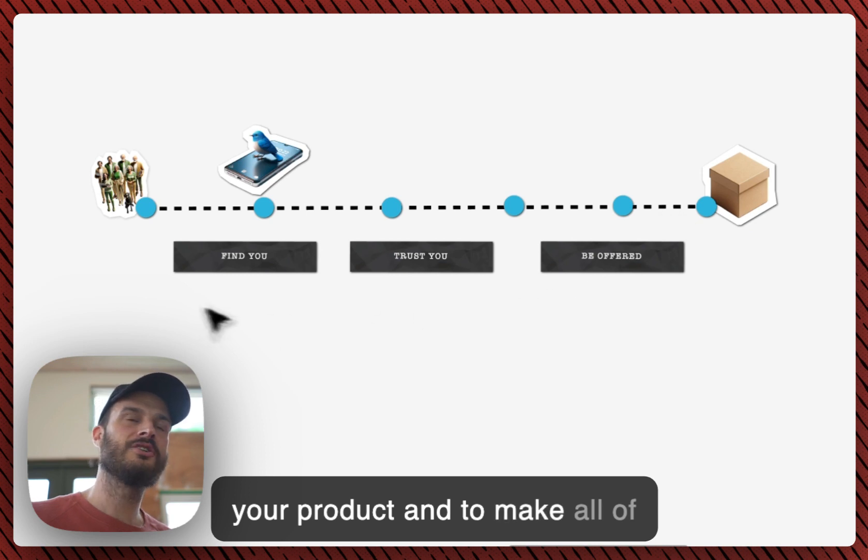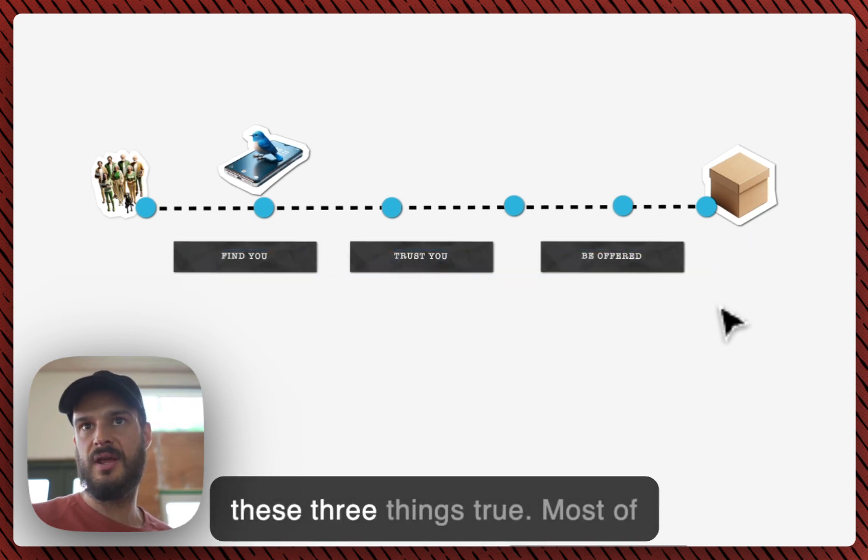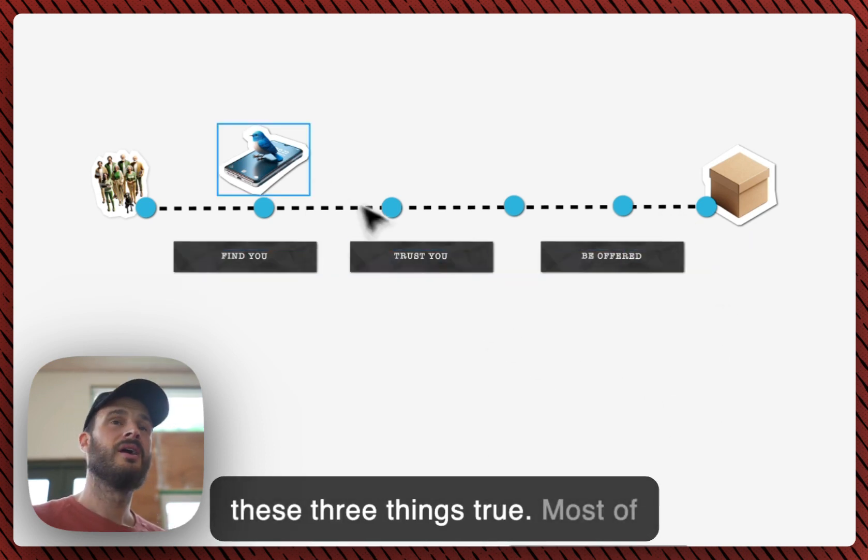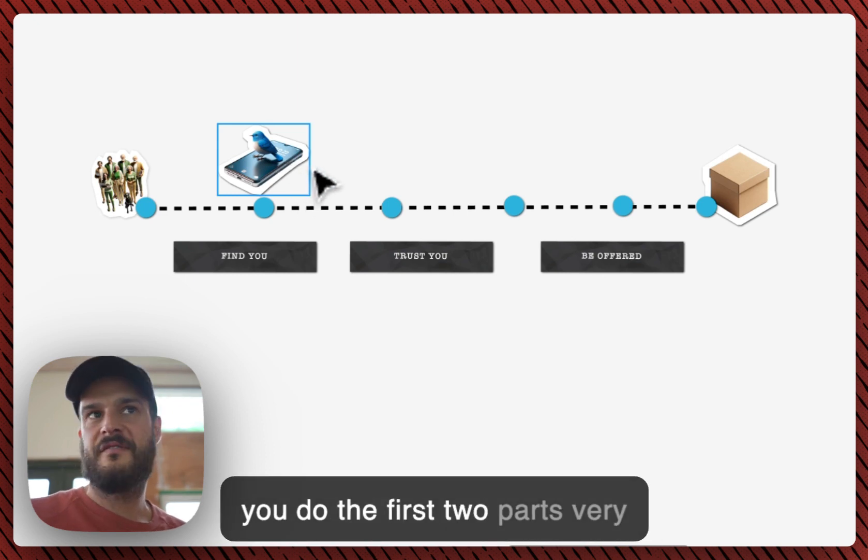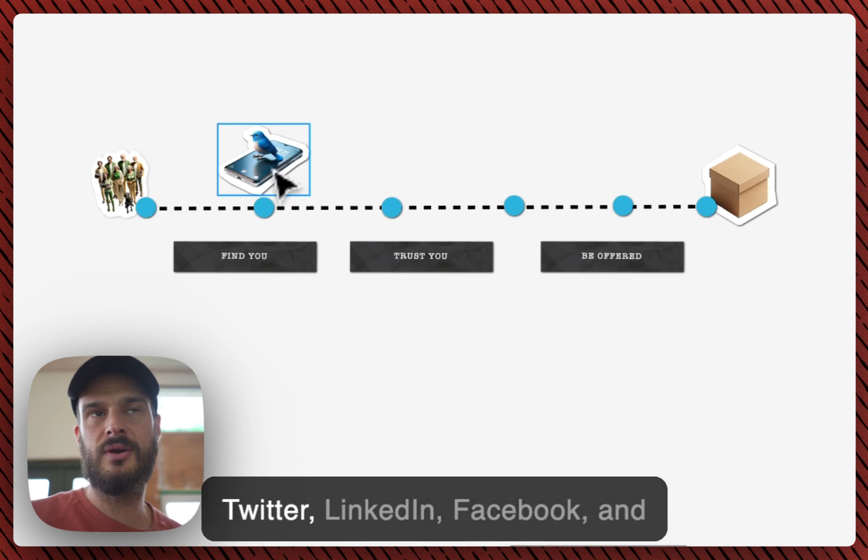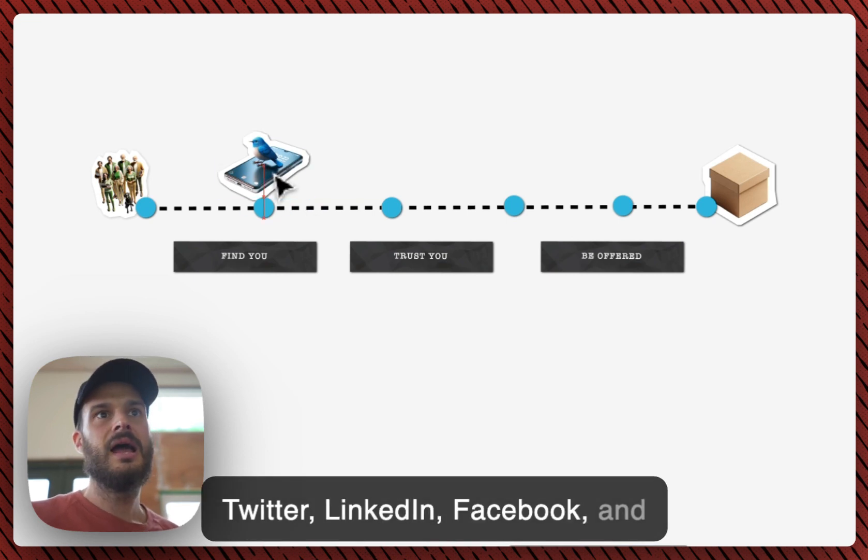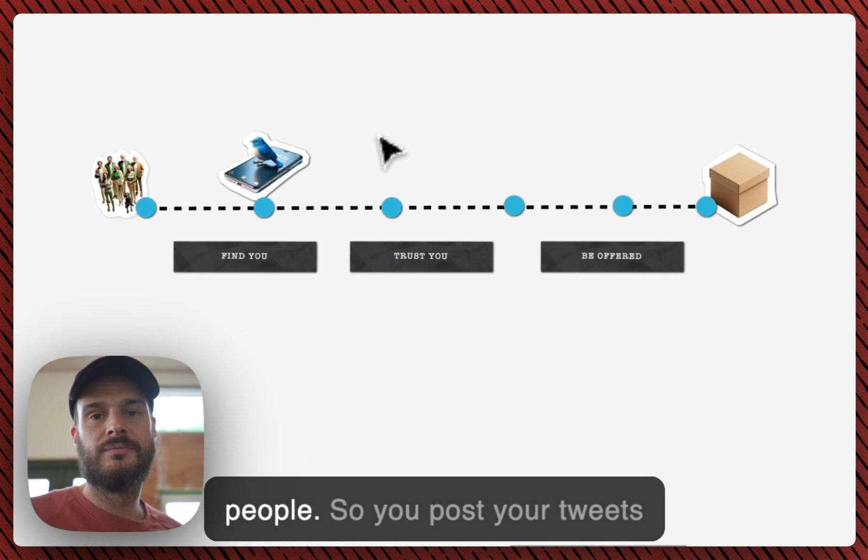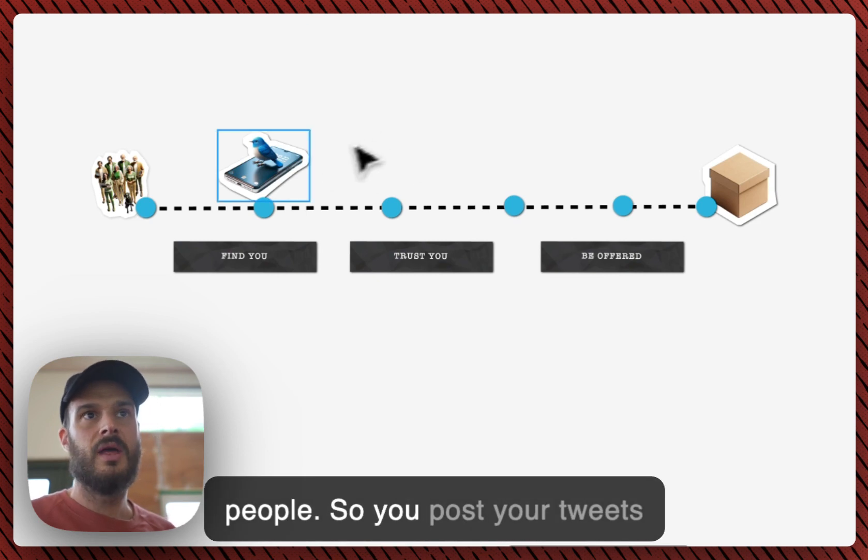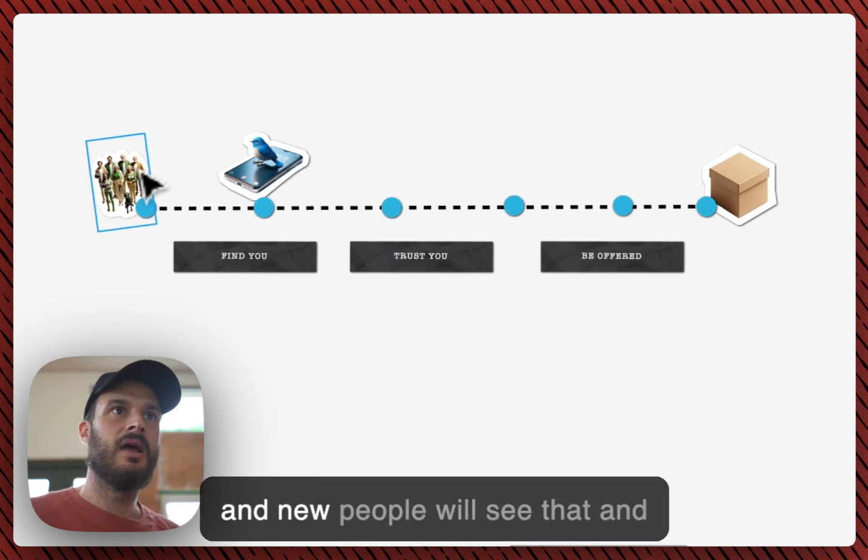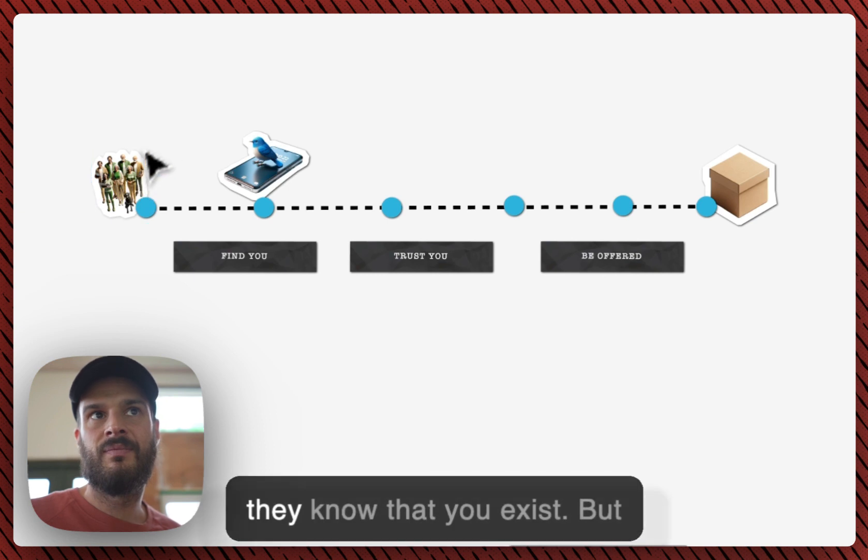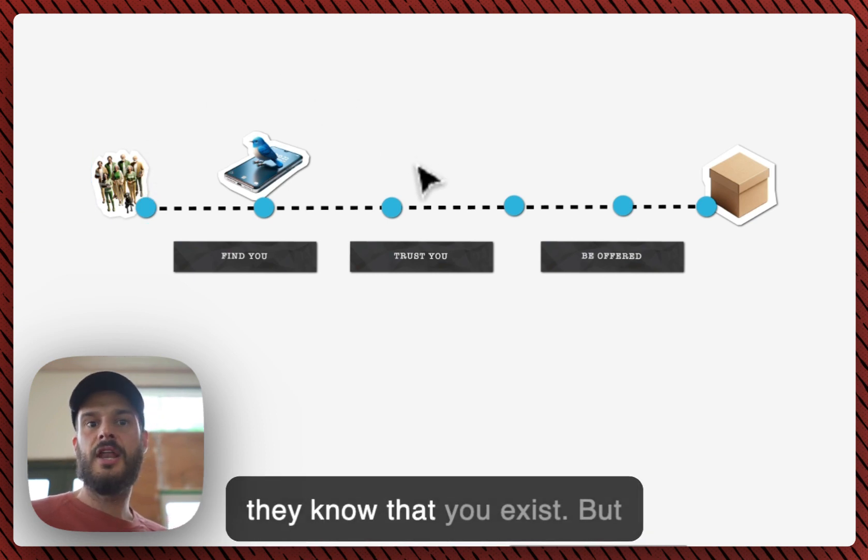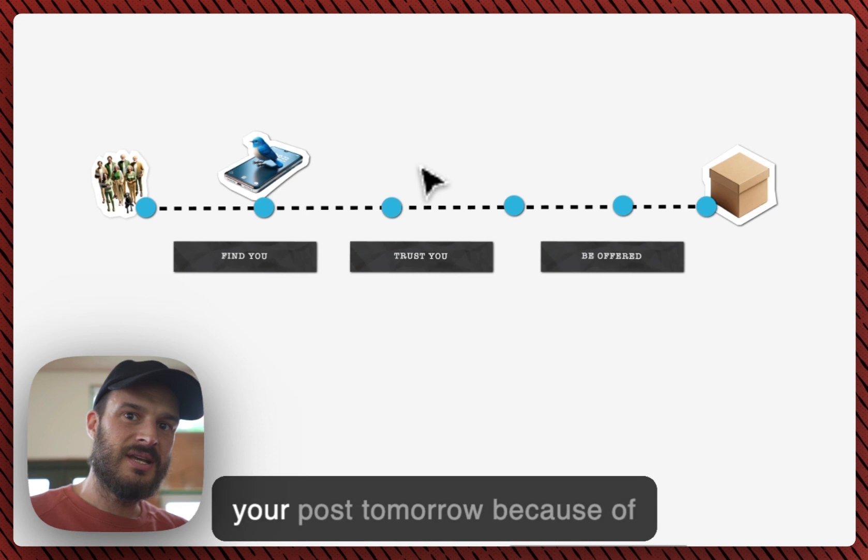And to make all of these three things true. Most of you do the first two parts very well. You post on social media, Twitter, LinkedIn, Facebook, and that will help you reach a lot of people. So you post your tweets and new people will see that and they know that you exist.